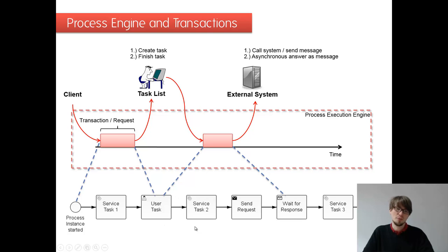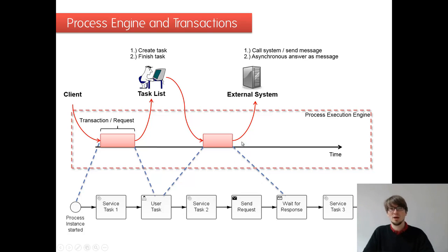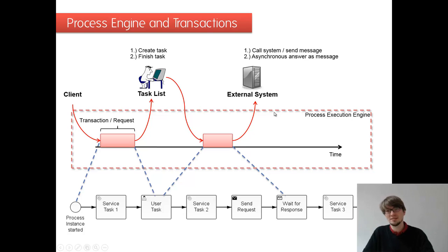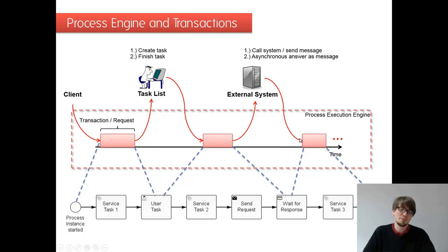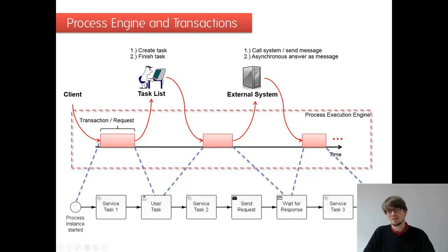So again, from here till here, we do it in one transaction in one go. And then the receive task means we are waiting for an external message. So somehow we get asynchronously an answer message delivered. We are calling the correlate message method on the runtime service and moving on.